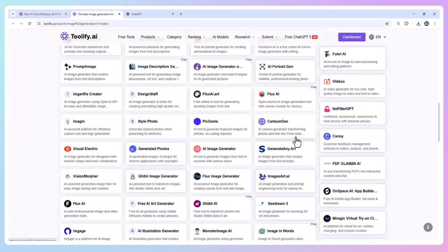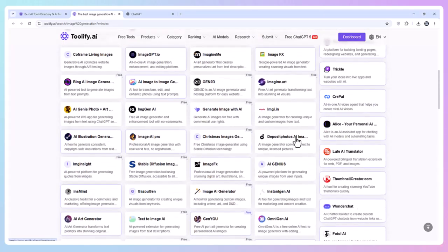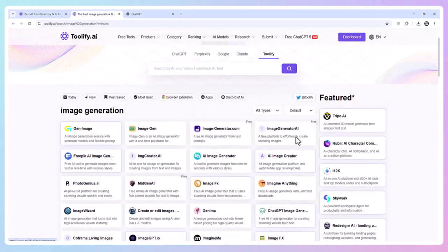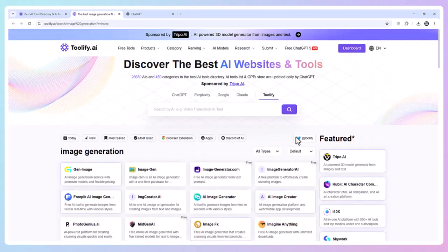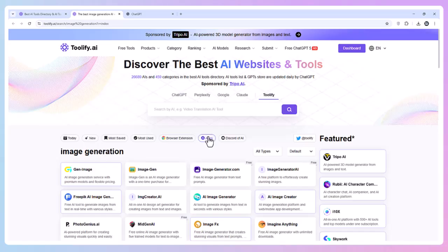I'll pick one offering 20 free image generations per month, type in a prompt, hit generate, and just like that, I've got my result. No payment required.